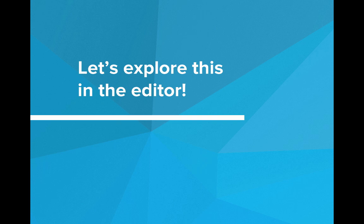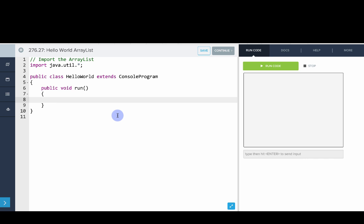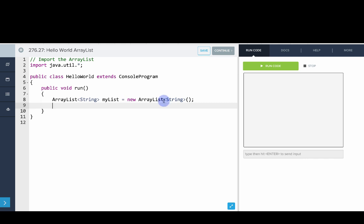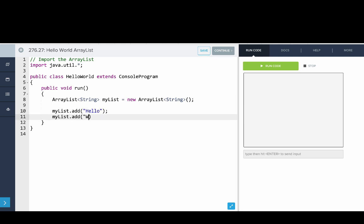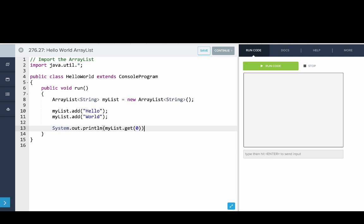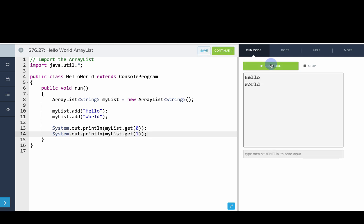Let's explore this more in our editor. The first thing we'll do is make an ArrayList of strings. We say ArrayList<String> myList = new ArrayList<String>(). Don't forget the angle brackets as well as the open-close parentheses because we're making a new object. Now we'll say myList.add("hello") and myList.add("world"), then print out myList.get(0) and myList.get(1). When we run that — there you go, that's a simple example of adding to and getting from an ArrayList.